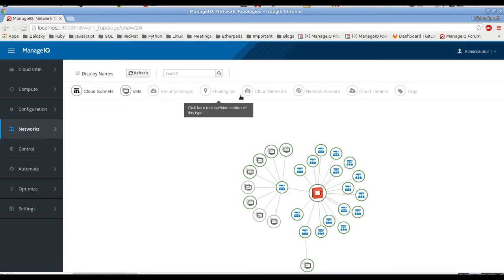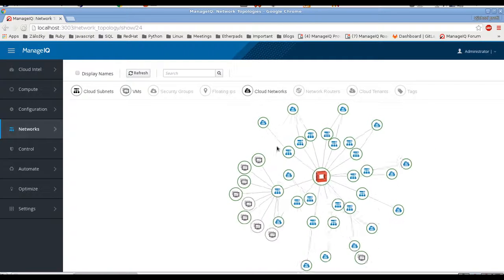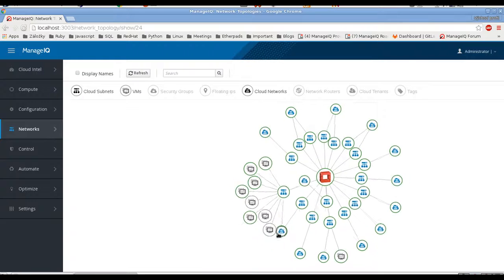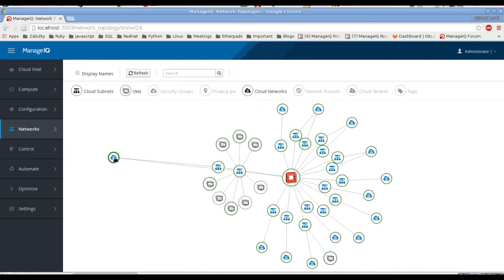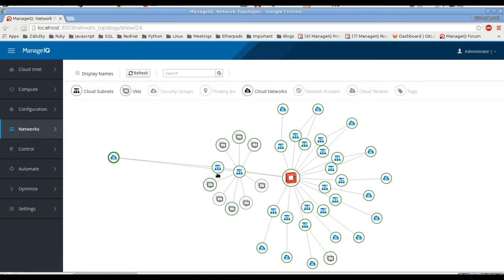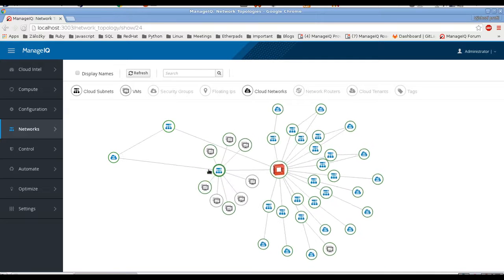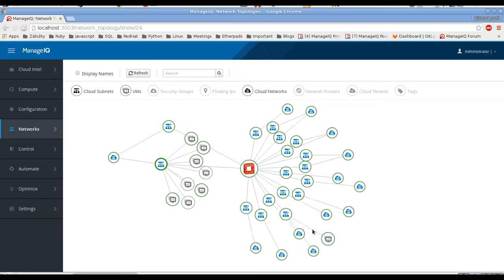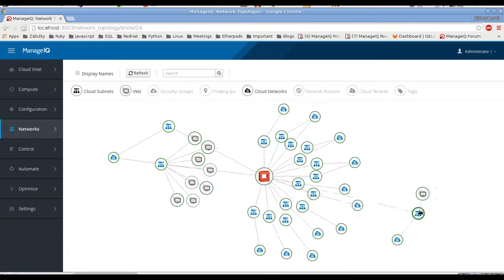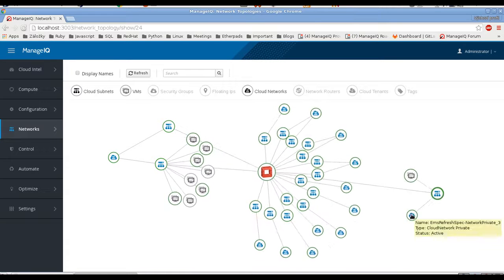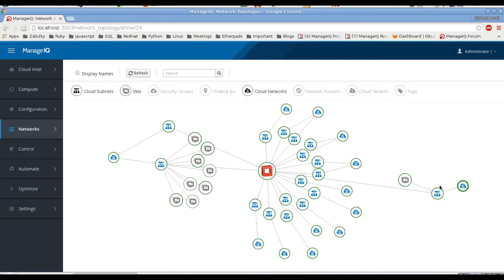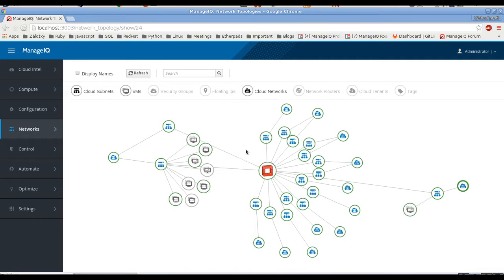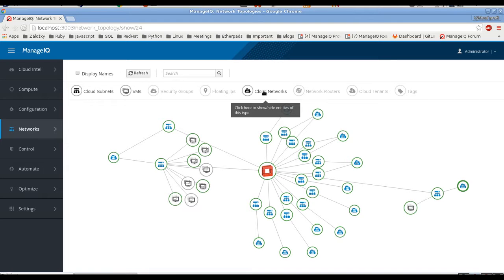We can see cloud networks. This cloud network is called 'network private' and it has two subnets. Here we have a network called 'network private three' and it has one subnet and one VM in there.